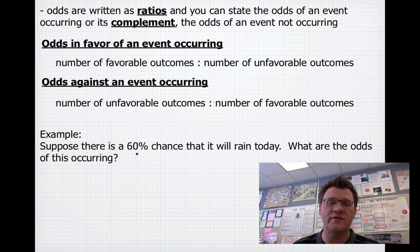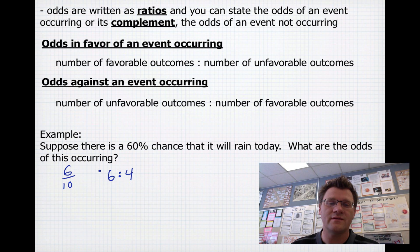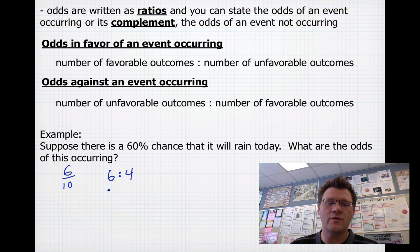Suppose there's a 60% chance that it will rain today — what are the odds of this occurring? A 60% chance means a 6 out of 10 chance of rain. If we had 10 days, 6 of those days there should be rain, so we're looking at a ratio of 6 to 4: 6 days that it's going to rain, 4 days that it's not. Those odds reduce to 3 to 2 — the odds are 3 to 2 that it's going to rain today.